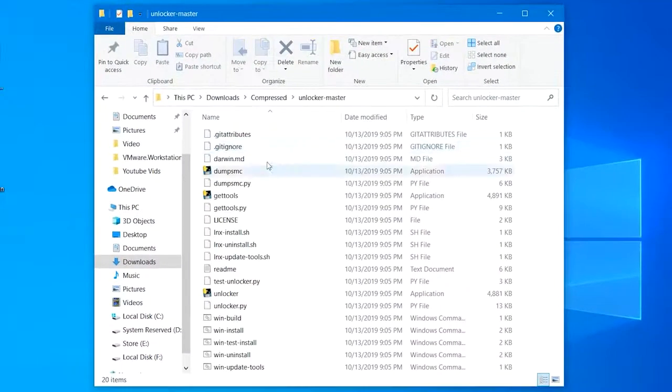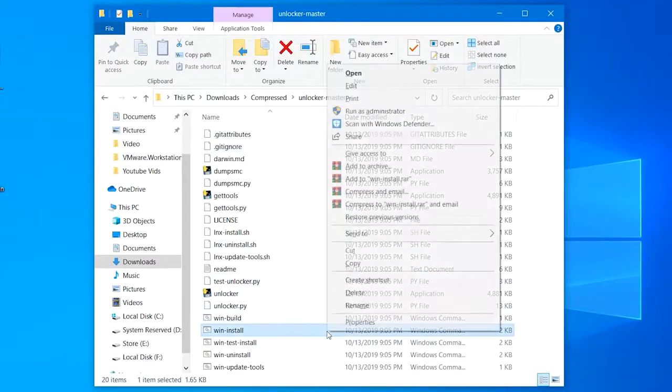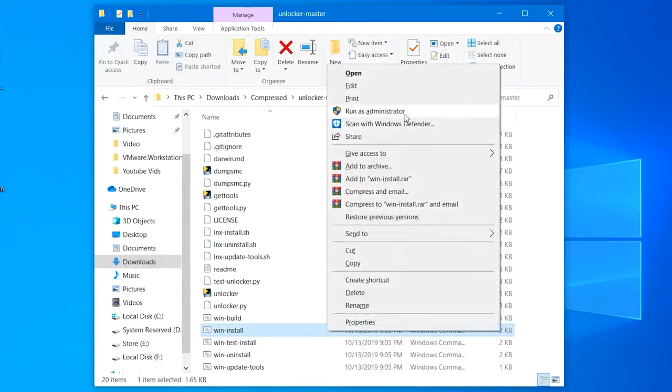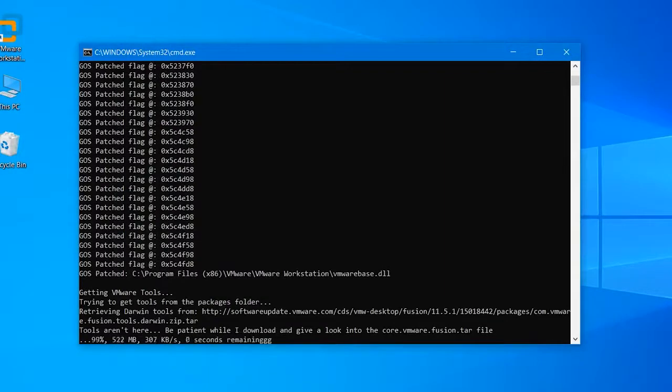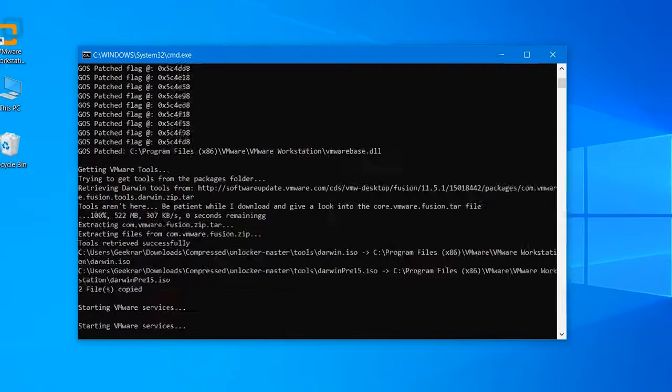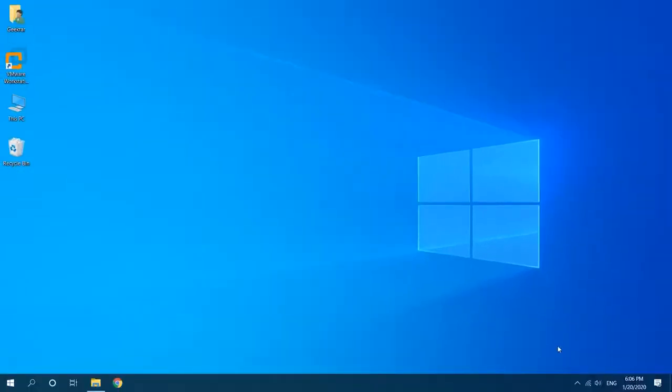Now before launching VMware, navigate to the unlocker, right-click on Win-Install, and click run it as administrator. Since it will download it online, it will take up some while. So when it's done, it will automatically close up.